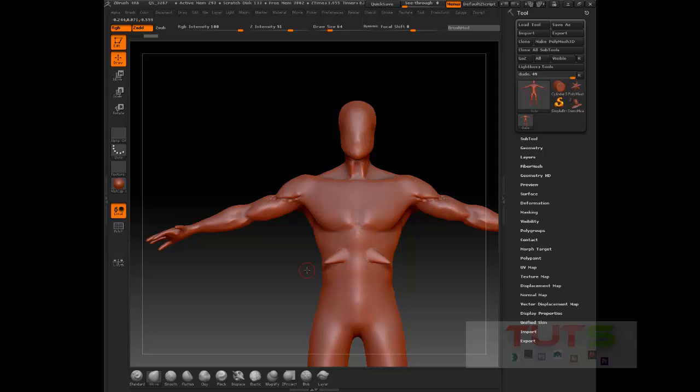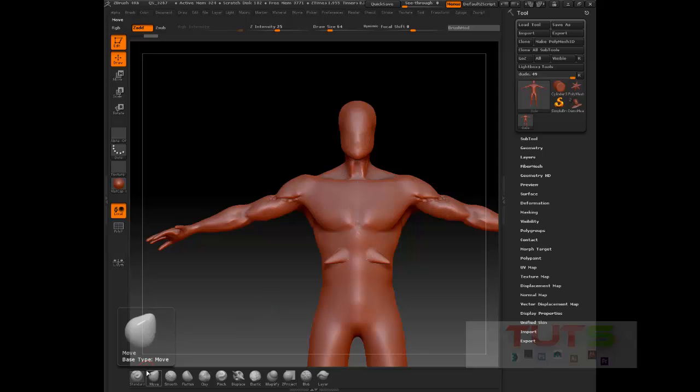So now whenever I press one, let's say I'm using my move brush, moving something on this character, and I want to sculpt with the standard brush, all I have to do is press one on my keyboard and it switches to the standard brush. You can see it just switches automatically.